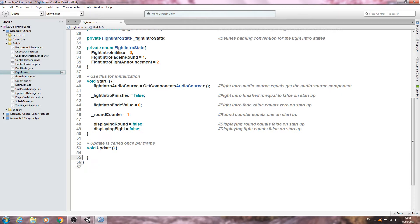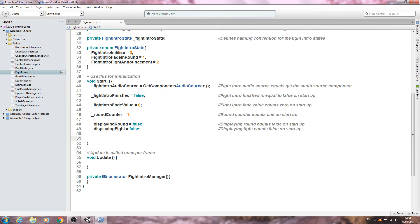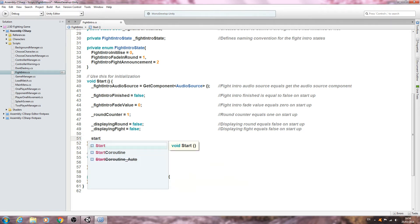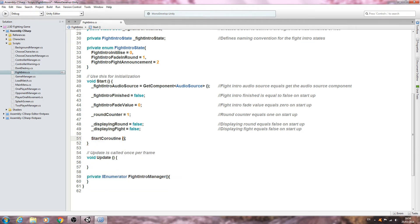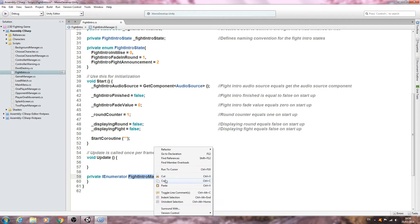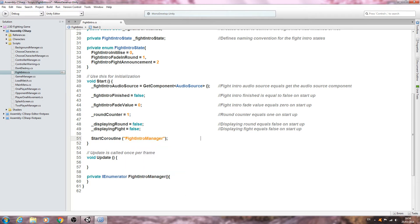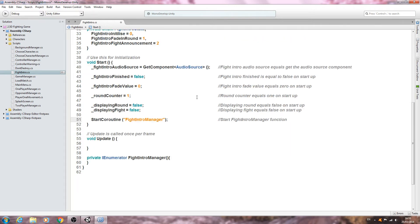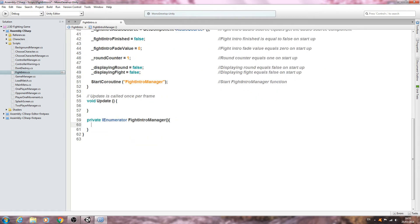With that in place, I'm going to come below void Update and create a private IEnumerator. Let's give this the naming convention FightIntroManager with open and close brackets. Now we've created that function, let's go into void Start and call StartCoroutine, passing in that naming convention. Let's put that into the comments — 'Start FightIntroManager function'.